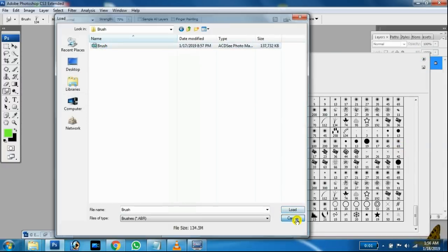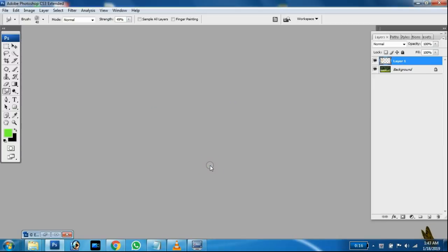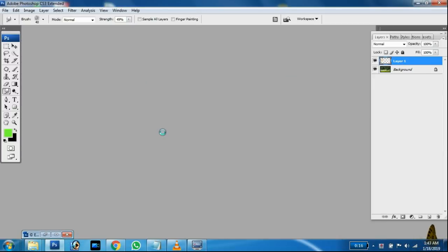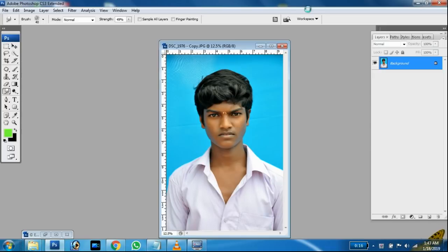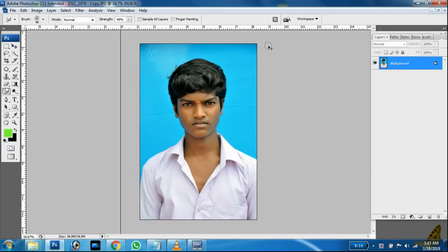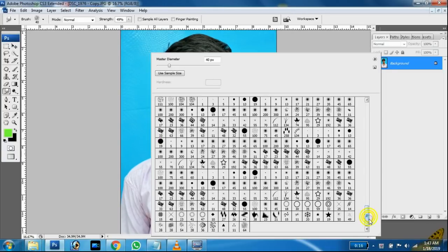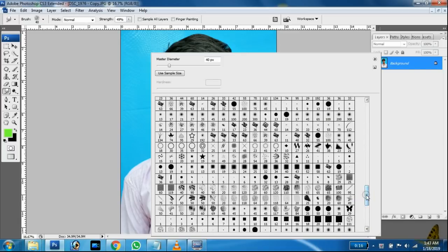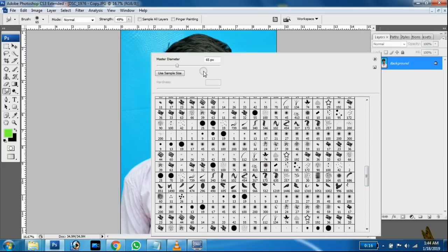If you want to use the mouse, you can use it. I'll show you how to import the brush — you can use the smudge brush and that brush. I'm using the smudge brush.